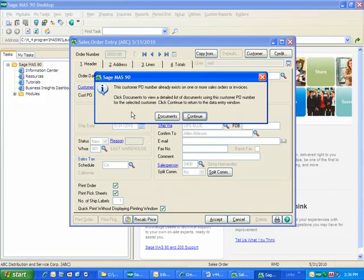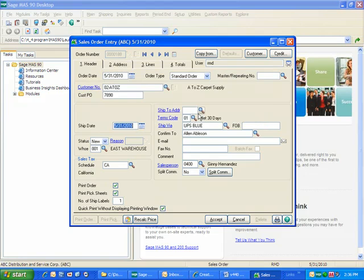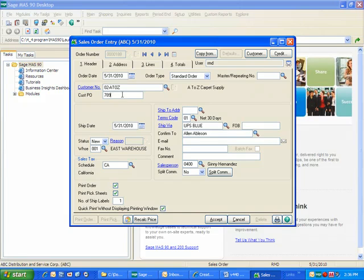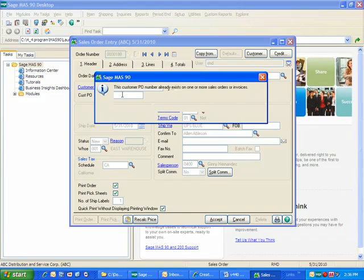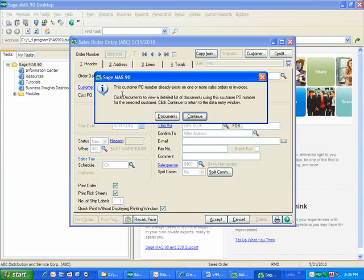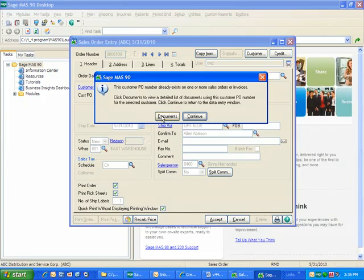I can either continue, which would then take me back to the data entry window, or I can look at the documents that this purchase order is using. So by clicking on the documents, I can see a list of entries that are already in the system using this purchase order number.